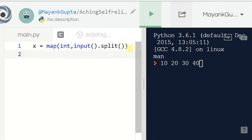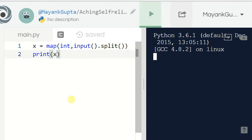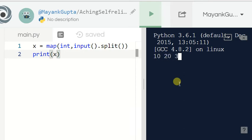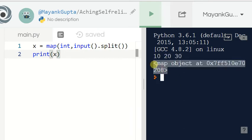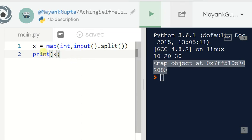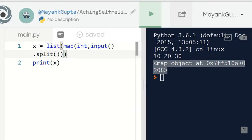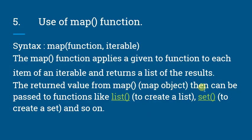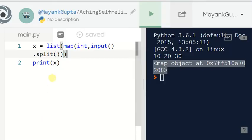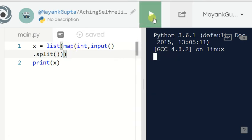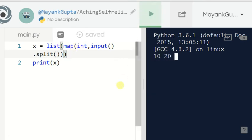Let's print x — this will return a map object, as you can see here. To see the complete list, pass it into the list function. The return value from map can be passed to list() to create a list. Now x is a list. Let's retry it with input 20 30 40.